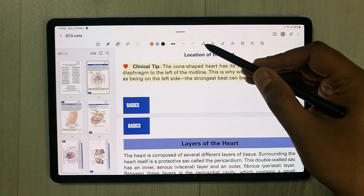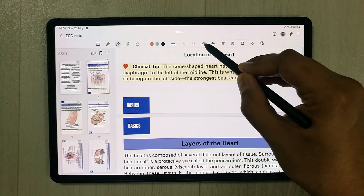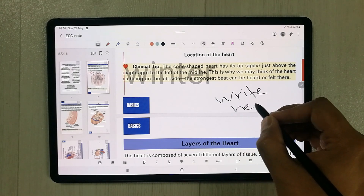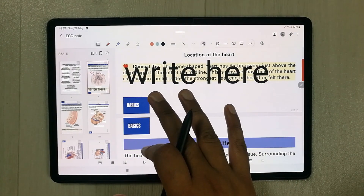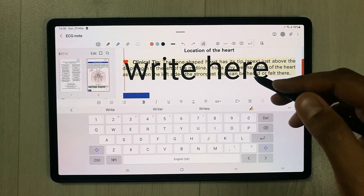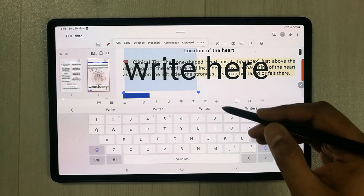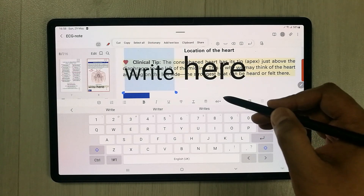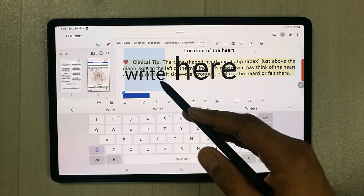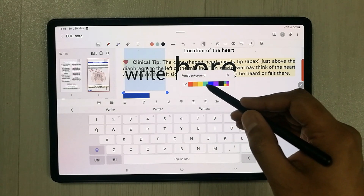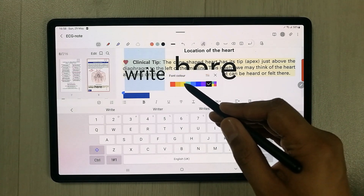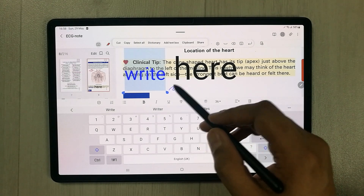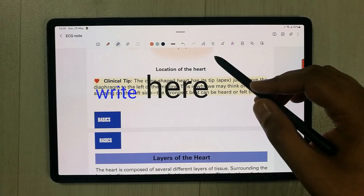The S Pen to Text tool converts your handwriting into typed text. Select the tool, write something with your pen, and it automatically converts it to text. You can then change the font size using the size tool, and also change the text color — for example, to red — along with other text formatting options.